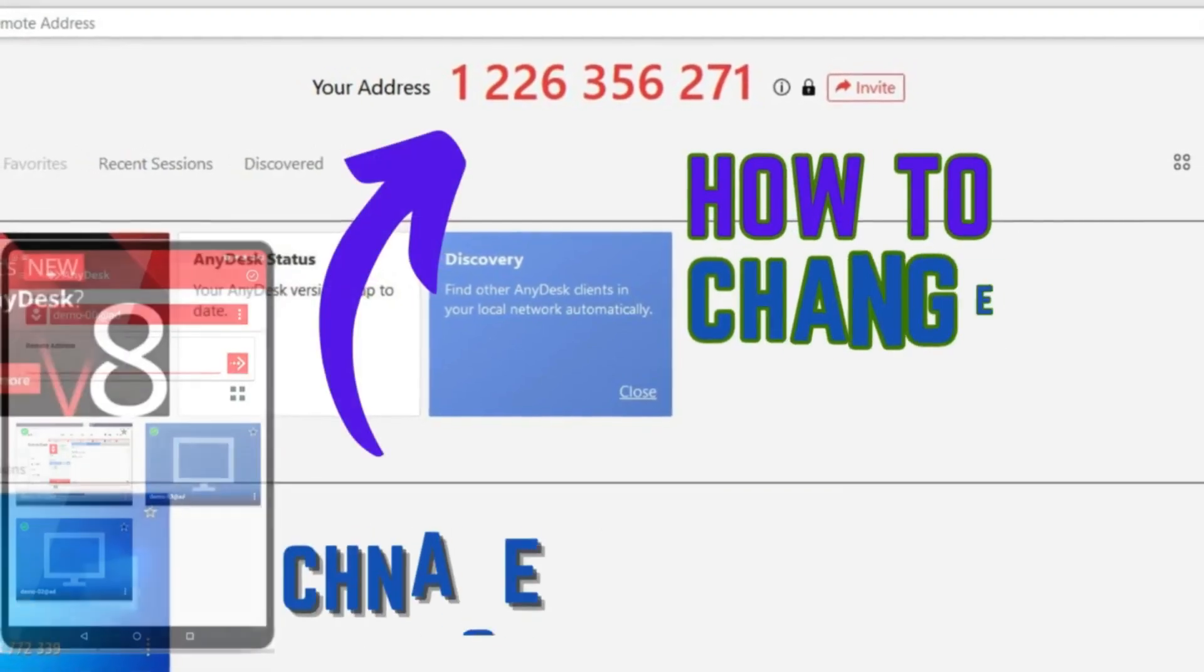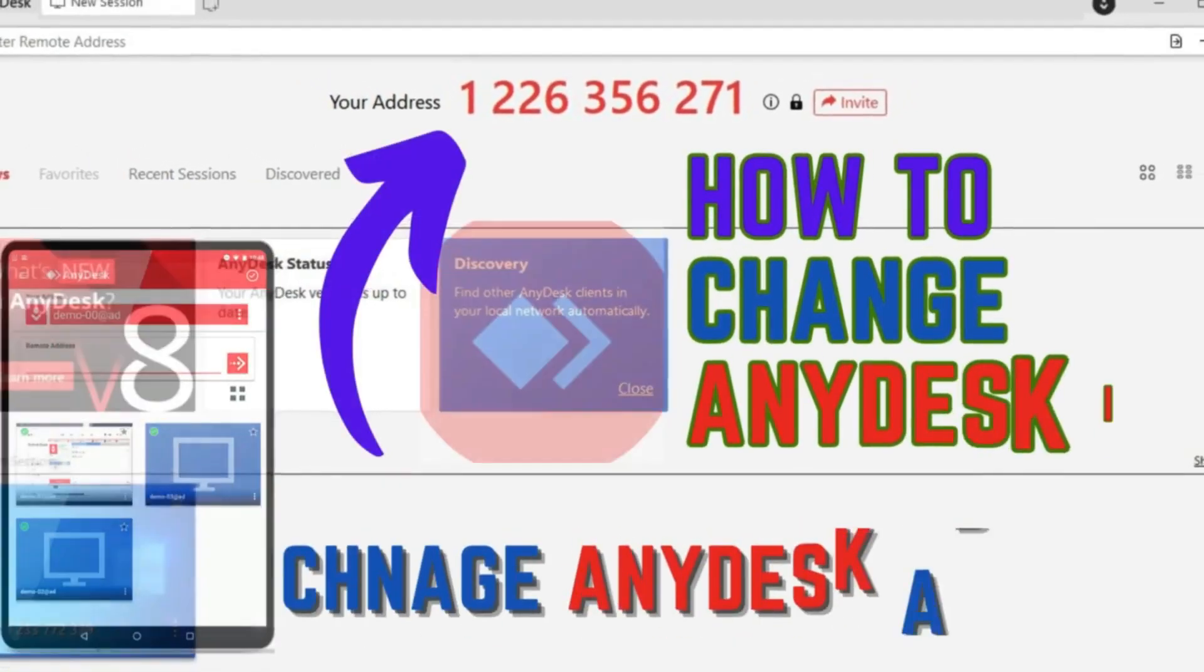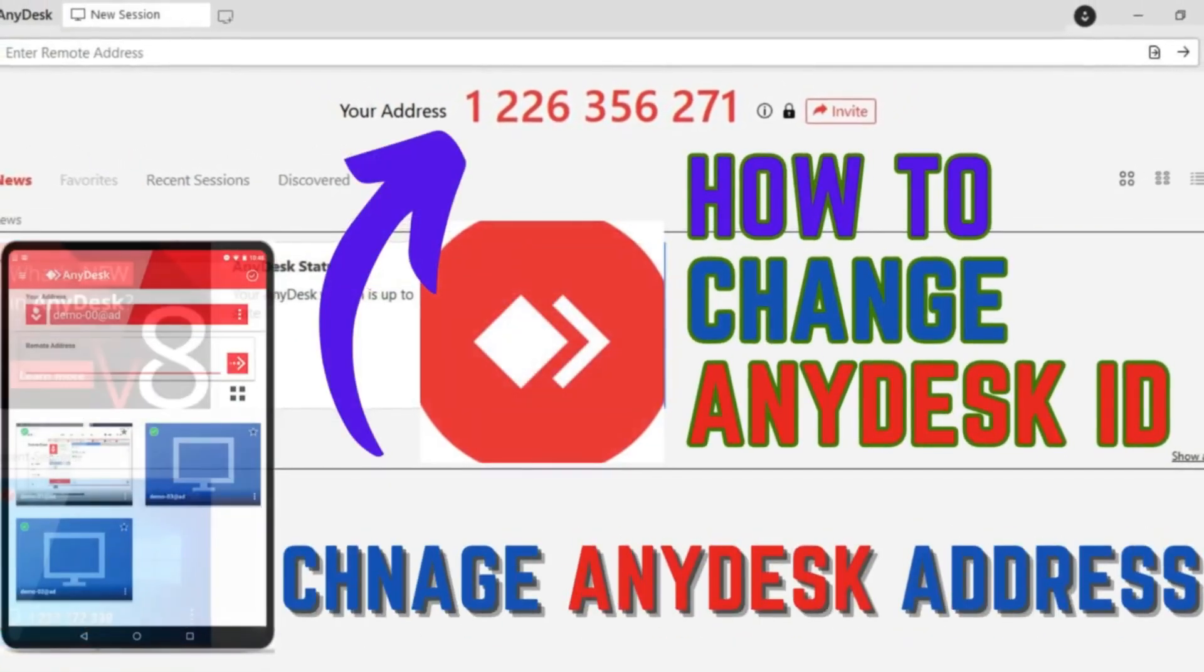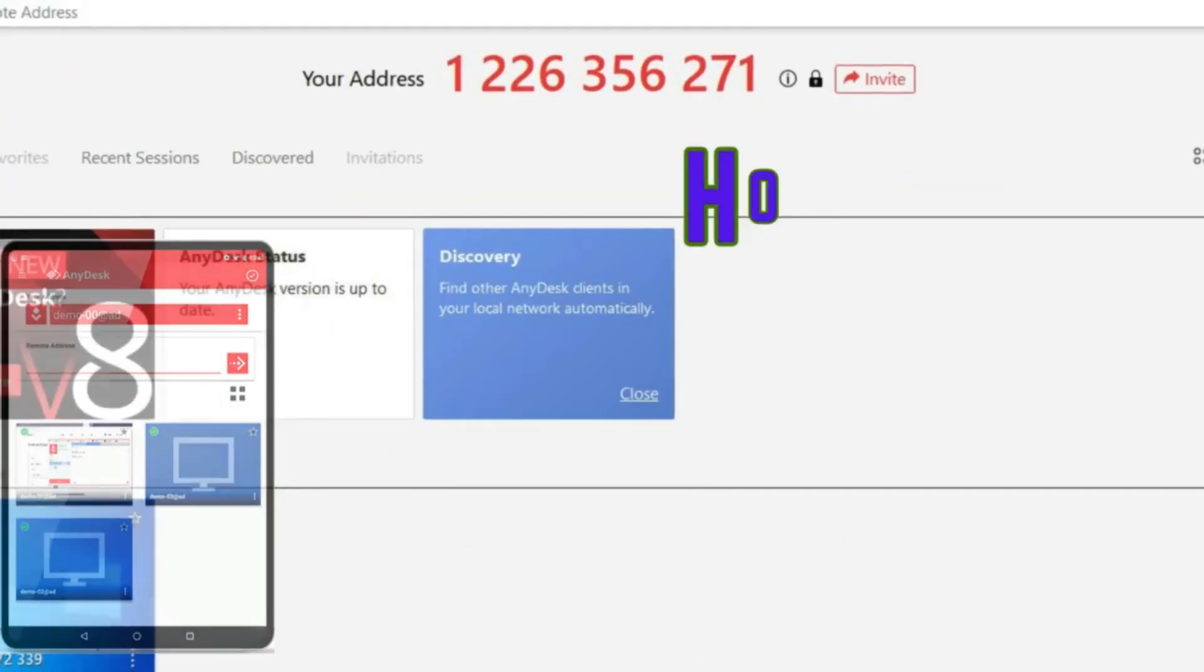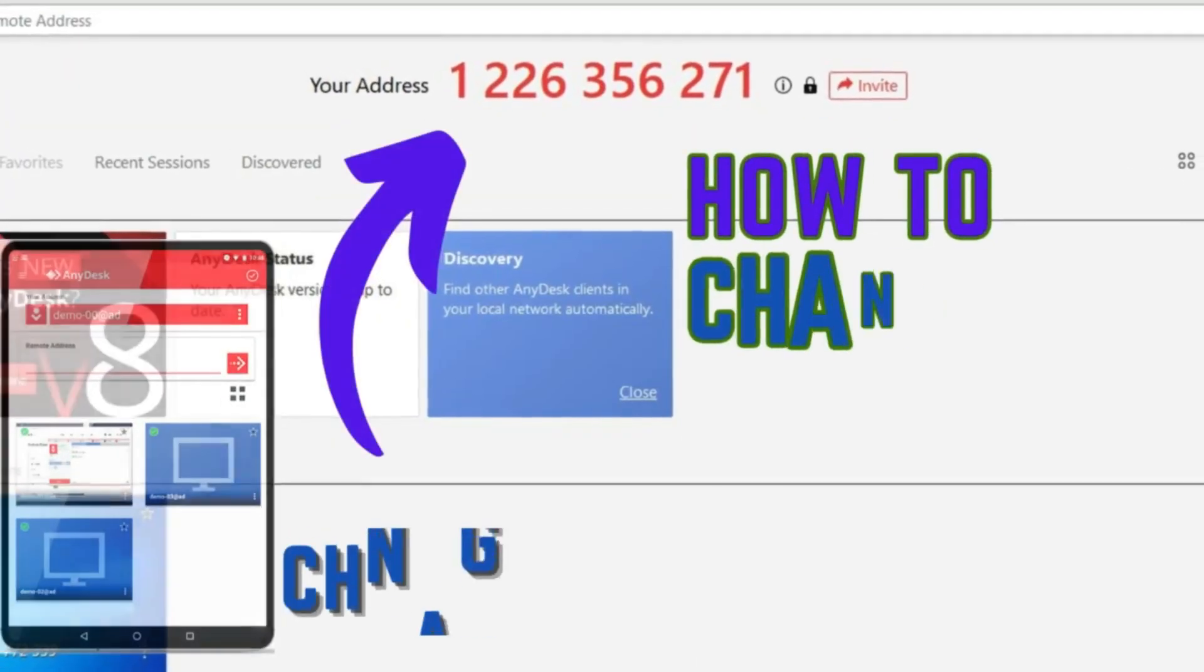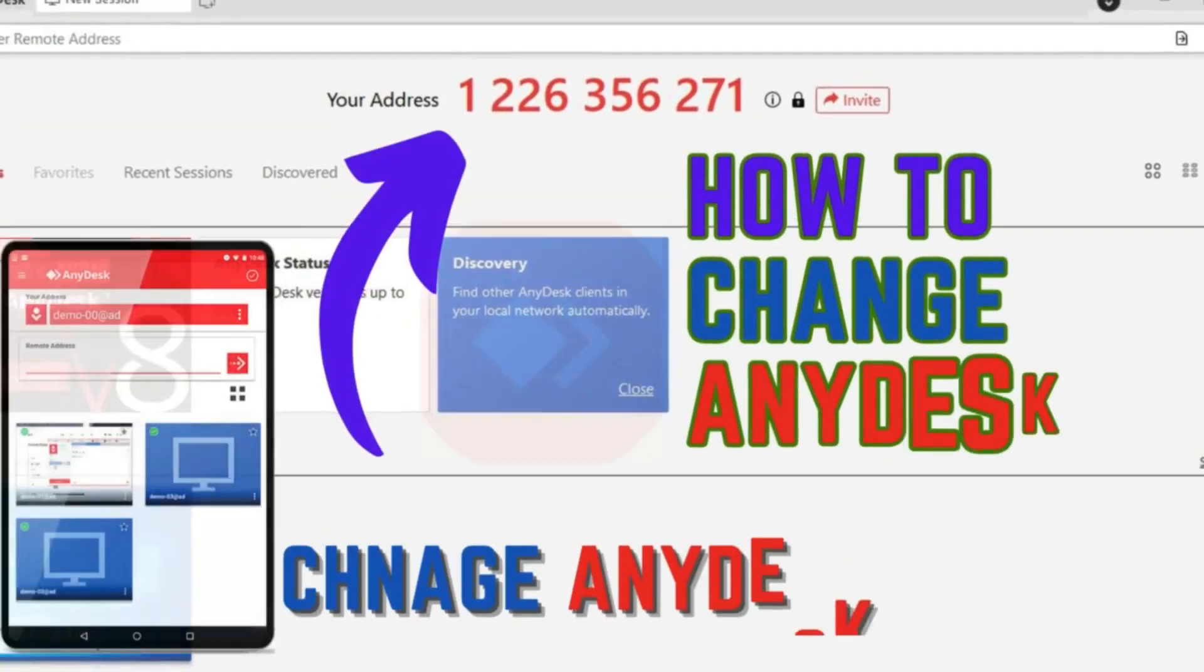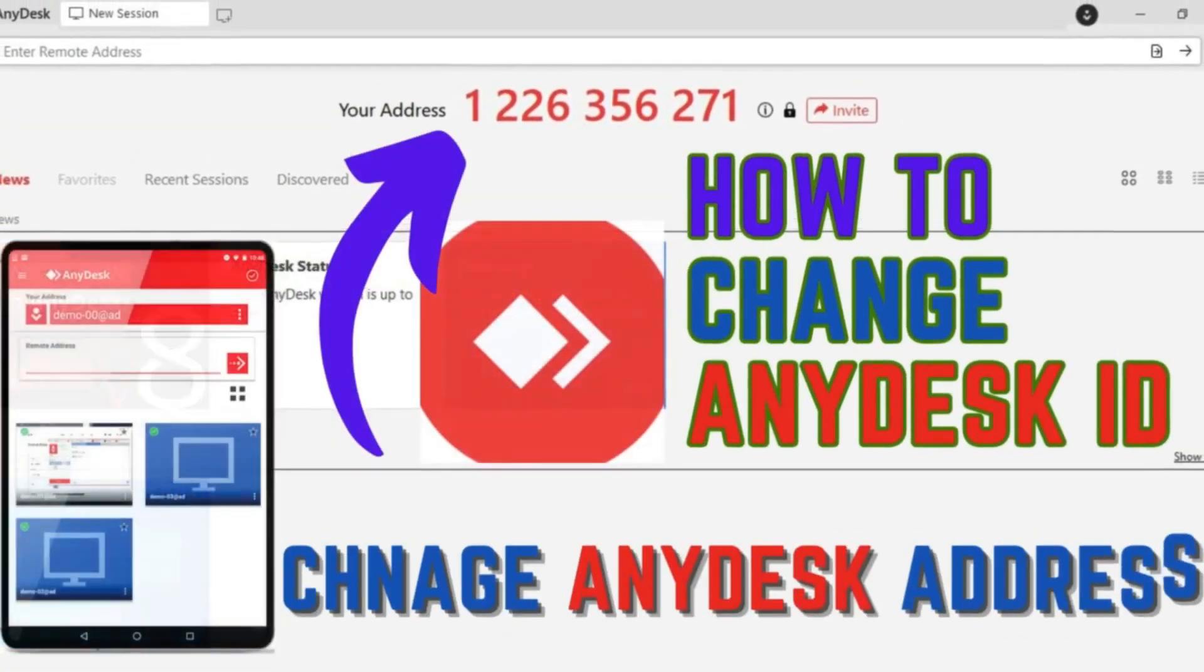Hello friends, in this video tutorial I will show how to change your AnyDesk ID or AnyDesk address within a short time.